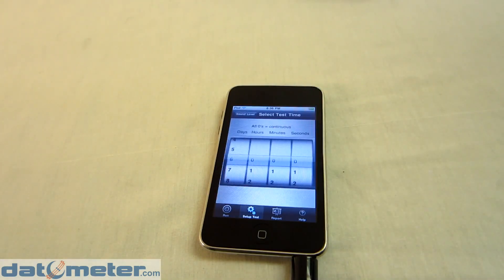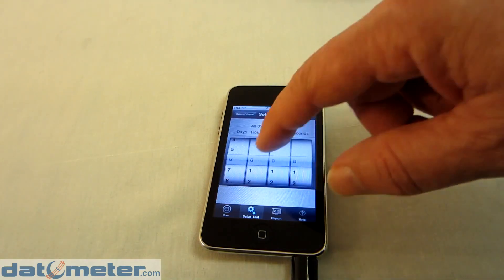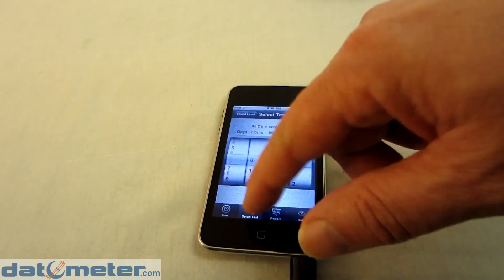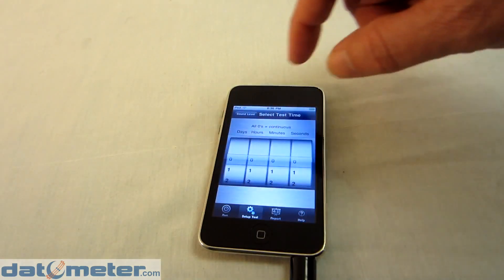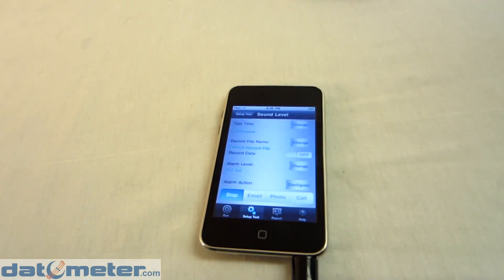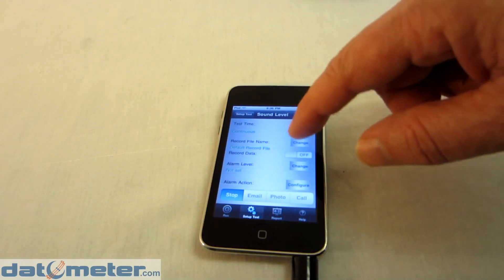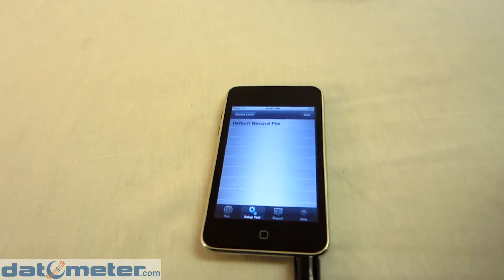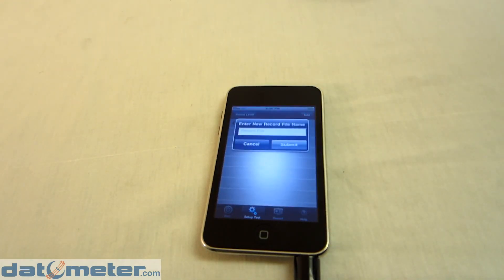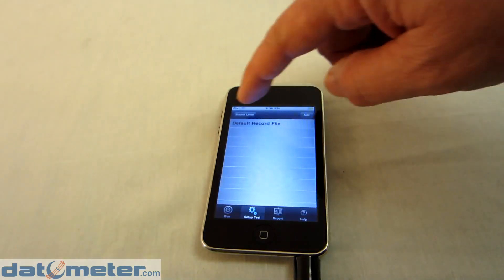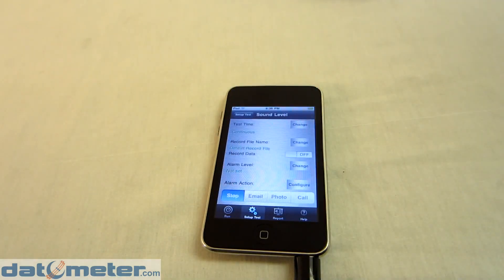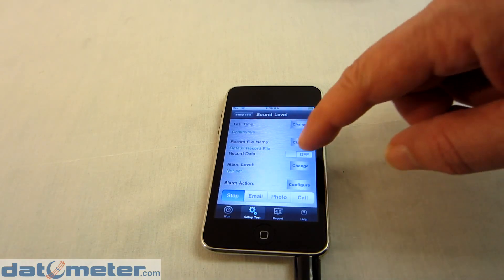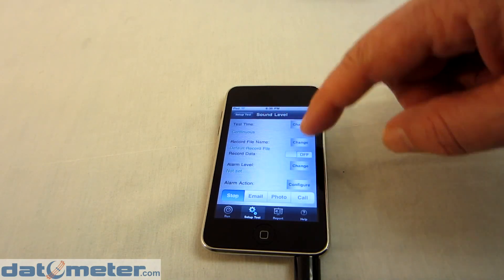For instance, we can select how long we want to run a test for, either continuously or anywhere from one second to several days. We can specify a file that we want to store the data into. We can have multiple files and take a look at those files in the report section. You can also determine whether or not you want to store data for this particular test or not.